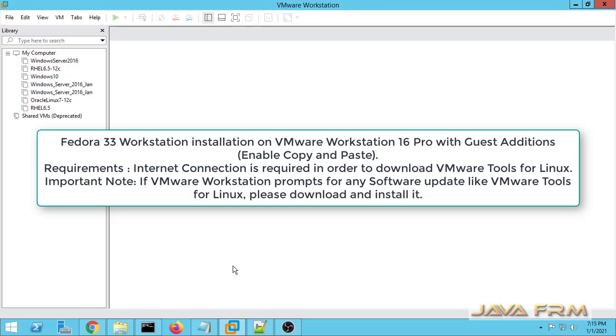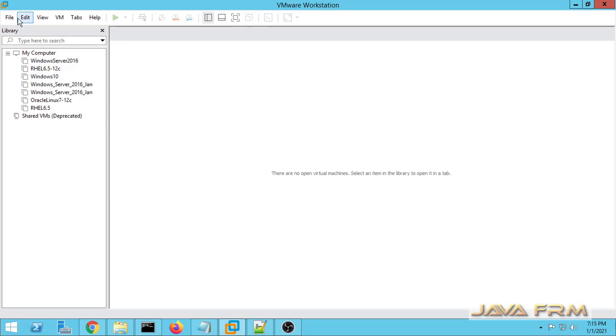Welcome to Java Forum. Now we are going to see how to install and configure Fedora 33 Workstation on VMware Workstation 16.